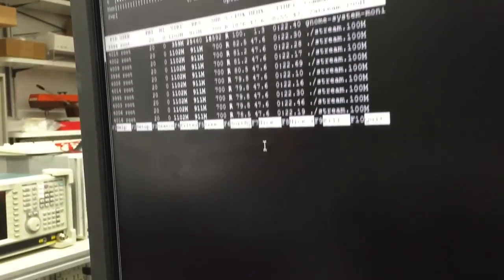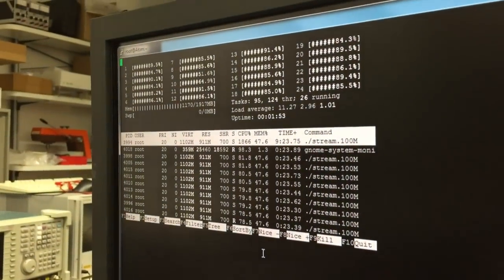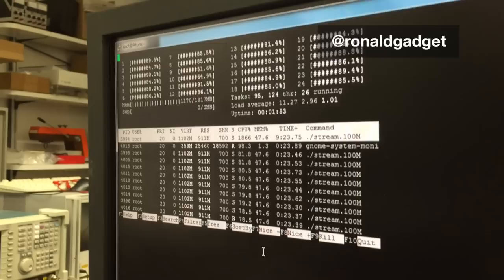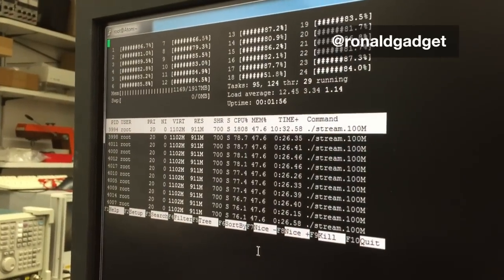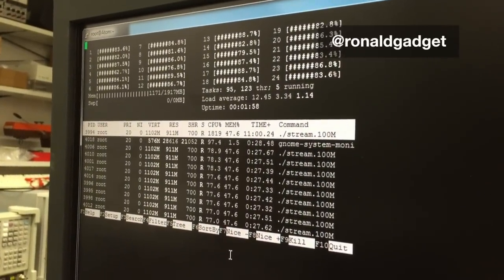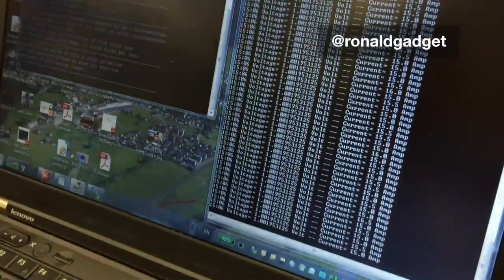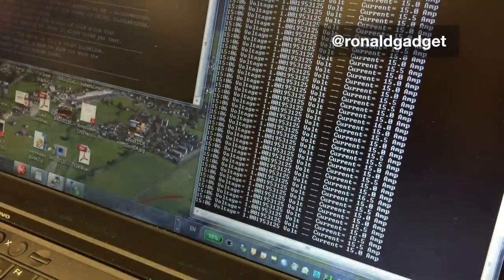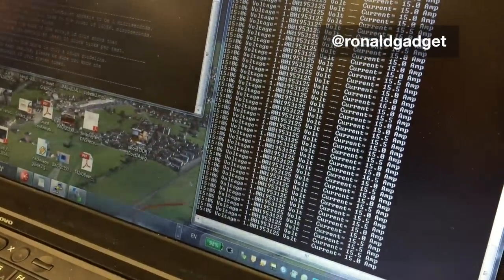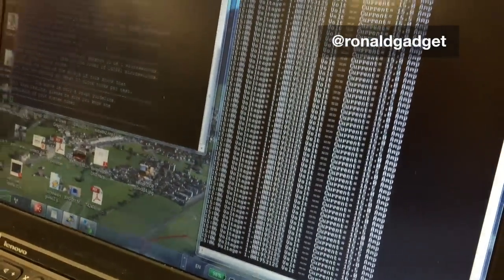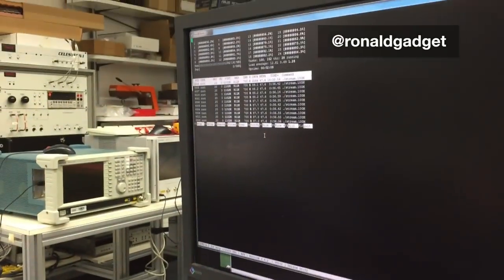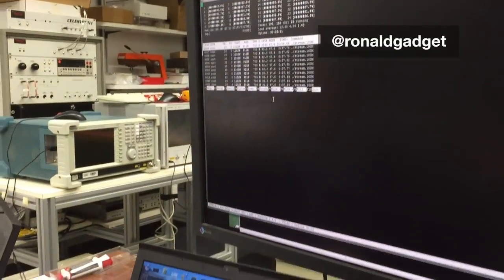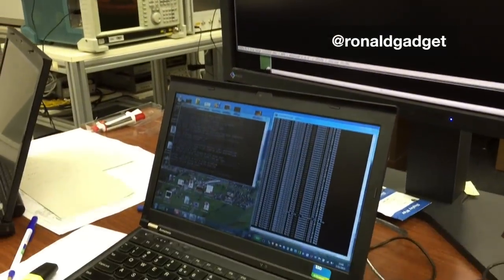And you see that all 24 threads are now 100% busy on this system. And when we look at the current, we see the current is actually not going up very much. We are still at 15.5 to 16 amps while all the threads are 100% busy. So it really means we have a very energy efficient server.